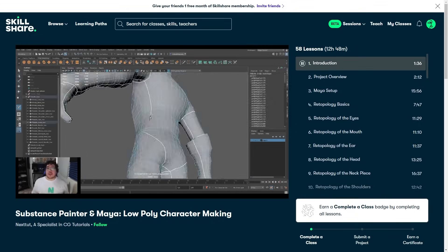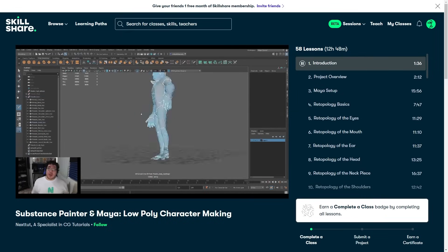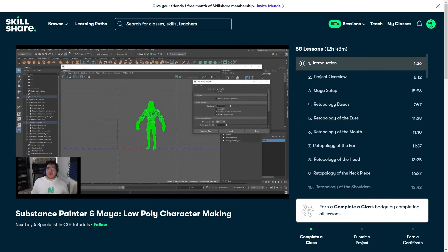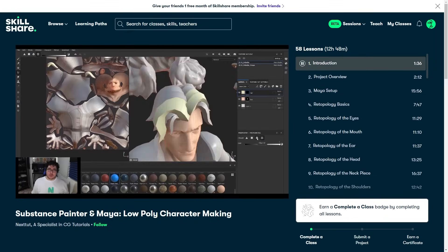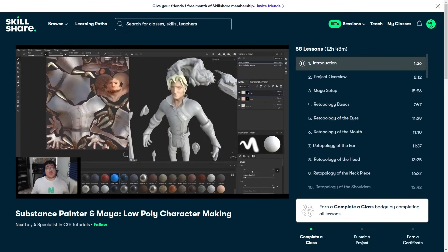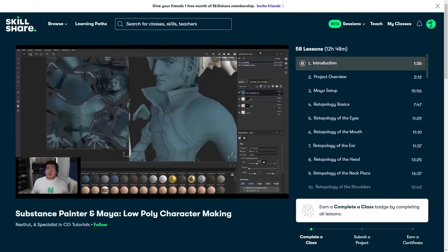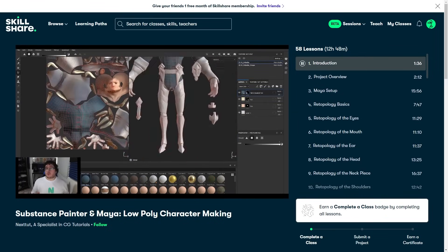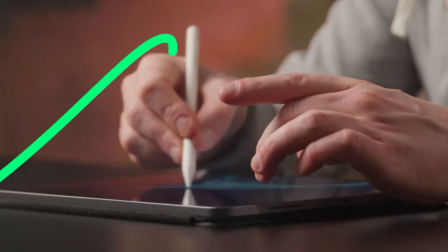So click the first link in the description and join a class for free. And the first 500 people to use the link will get a one-month free trial of Skillshare.